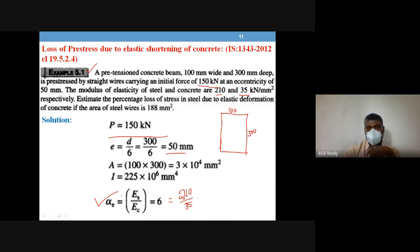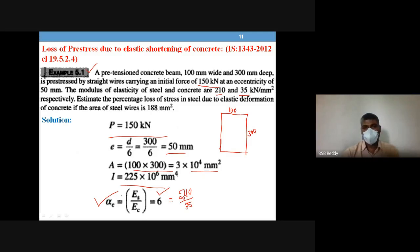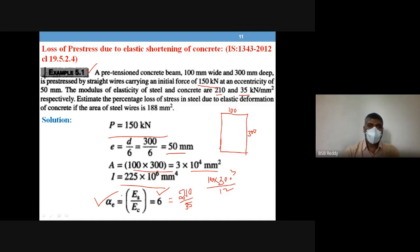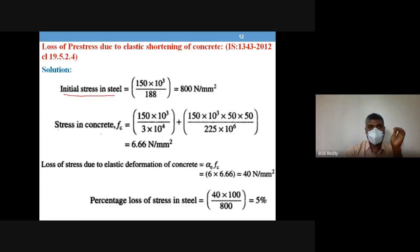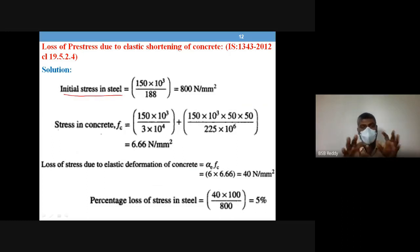Cross-sectional area of concrete = 100 × 300 = 30,000 mm². Moment of inertia I = bh³/12 = 100 × 300³ / 12. The problem asks to estimate the percentage loss of stress in steel due to elastic deformation of concrete if the area of steel is 188 mm². Initial stress in steel = P/A = 150,000 / 188 = 800 N/mm².